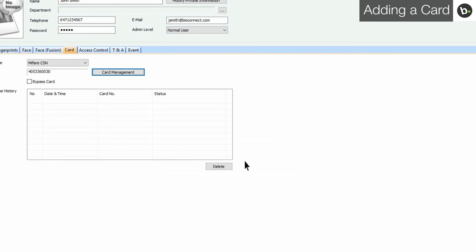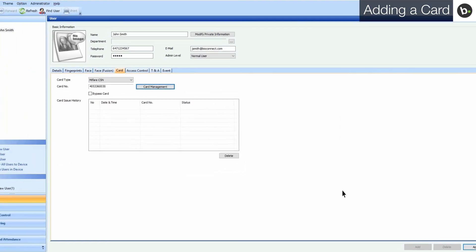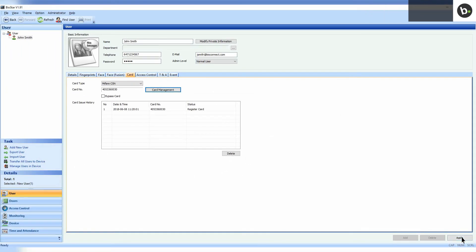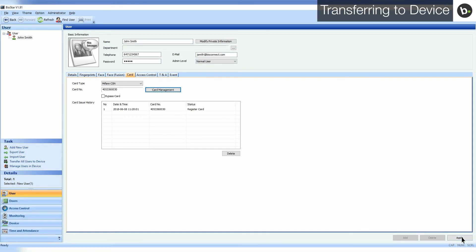To add the card to the user, click Apply. In order for your devices to recognize users properly, you need to transfer your users and their information to your devices.